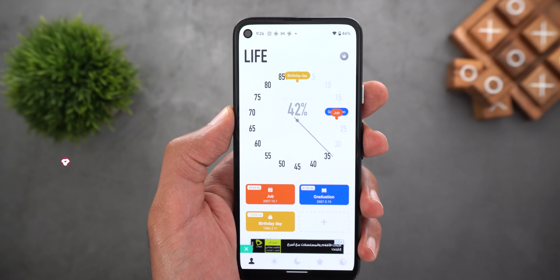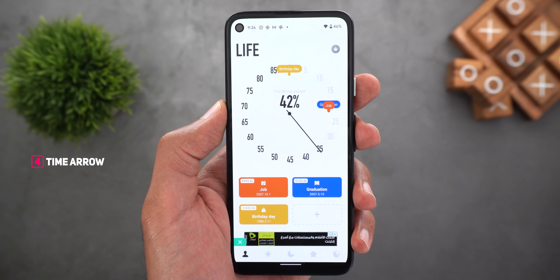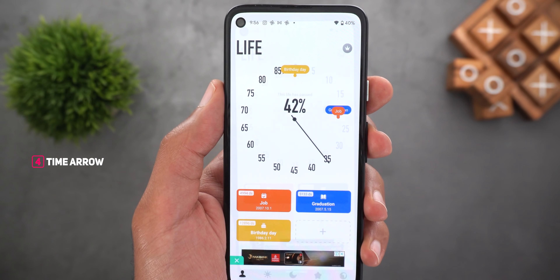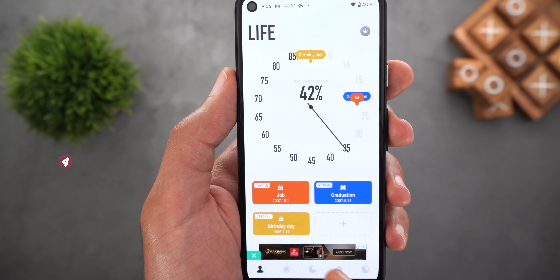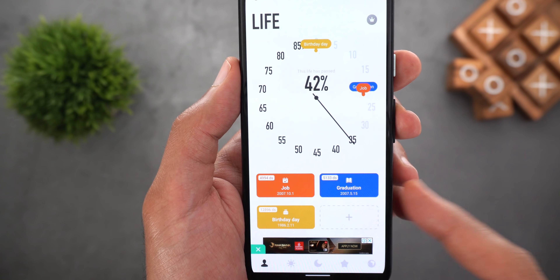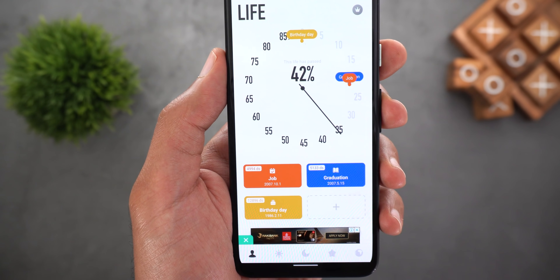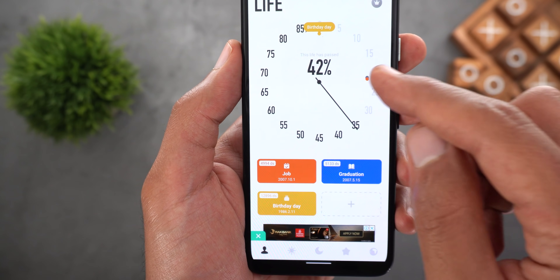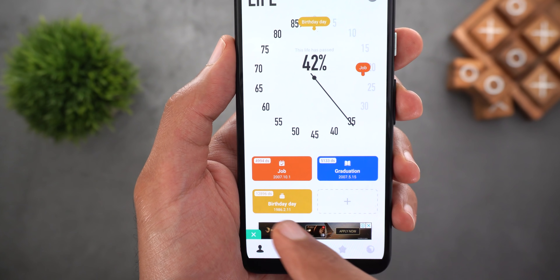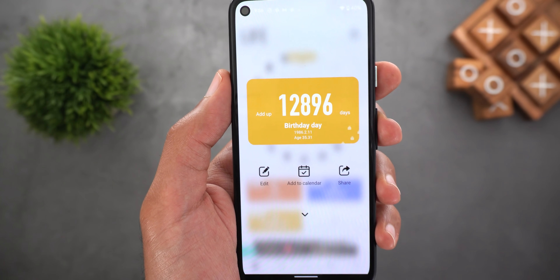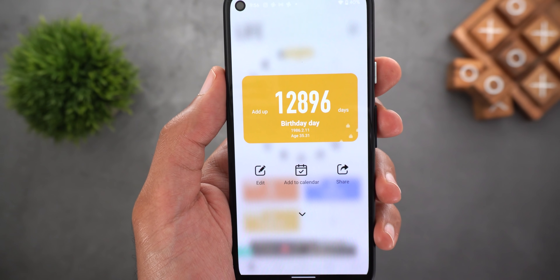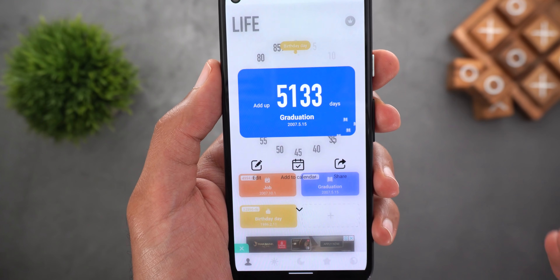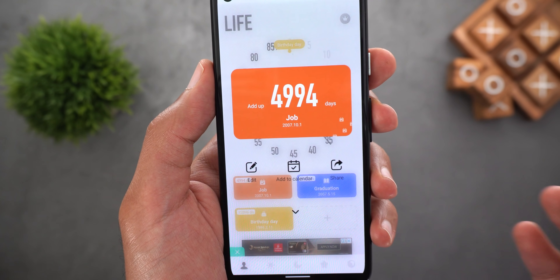The fourth app is called Time Arrow and it will help you track the most important events in your life in a very simple yet elegant way. For example, I added my birthday, my graduation date, and the first time I got a job — the app will show these events on a timeline that I can expand or collapse. I can also see how many days have passed since then — for example it shows 12,896 days passed since I was born.